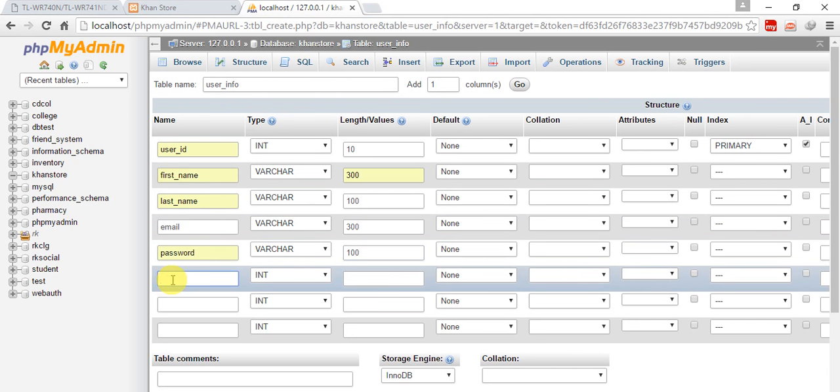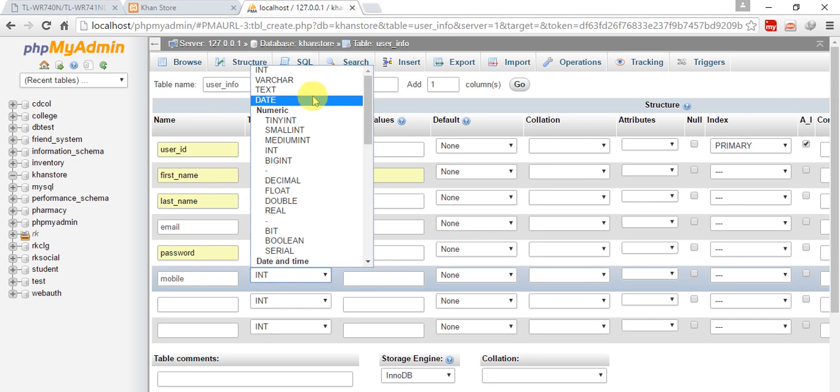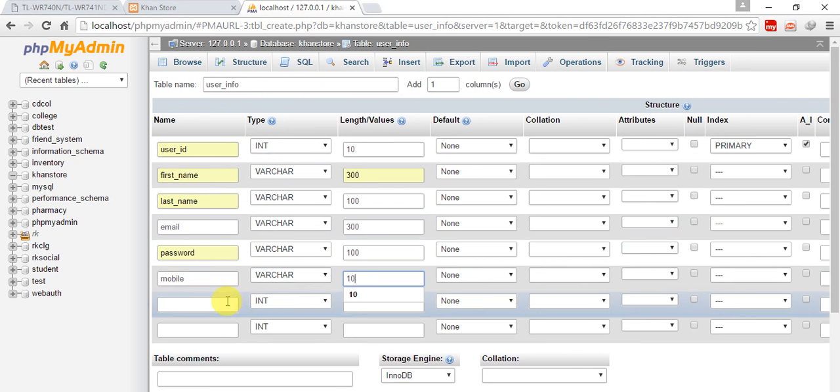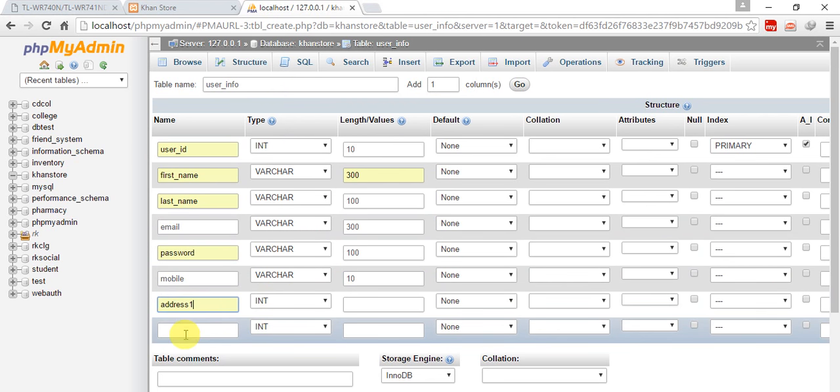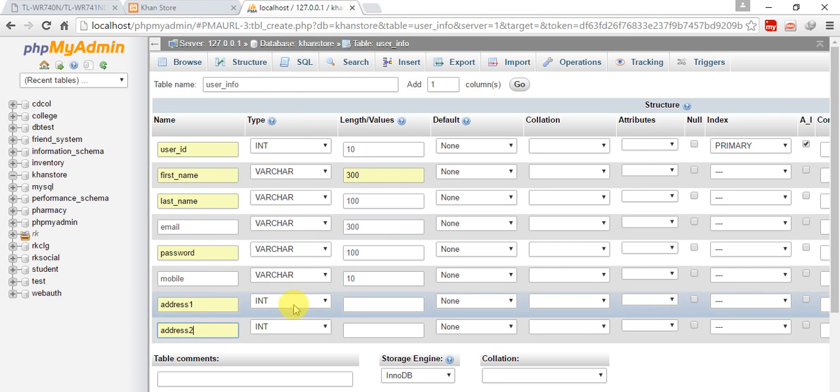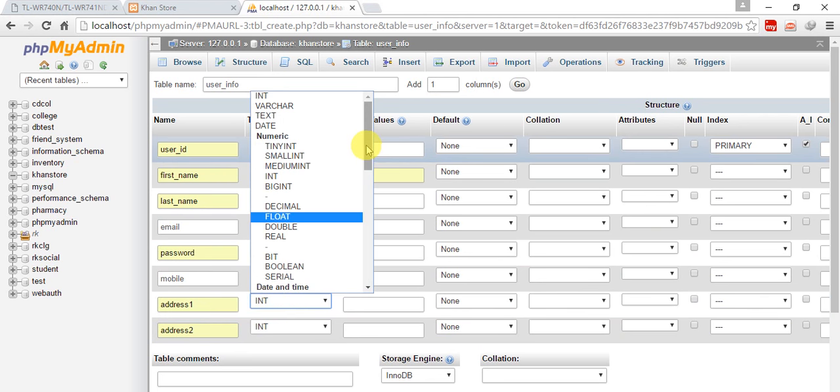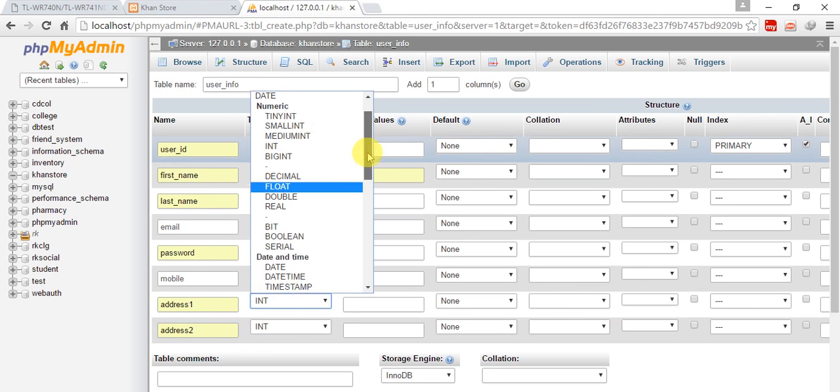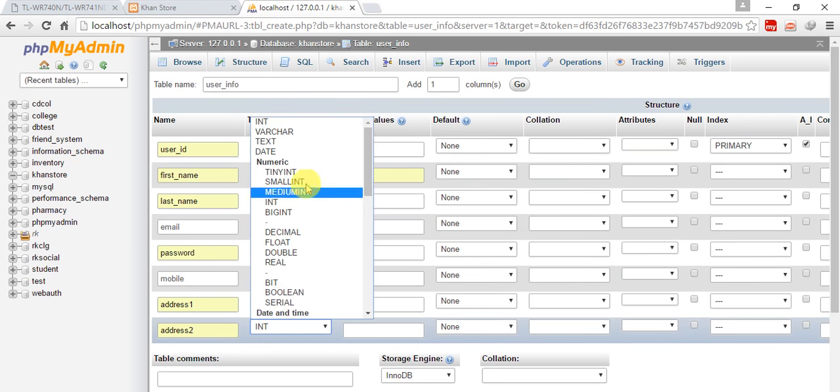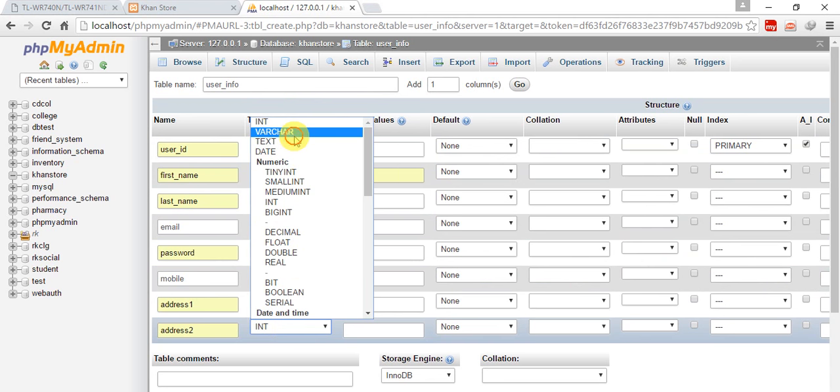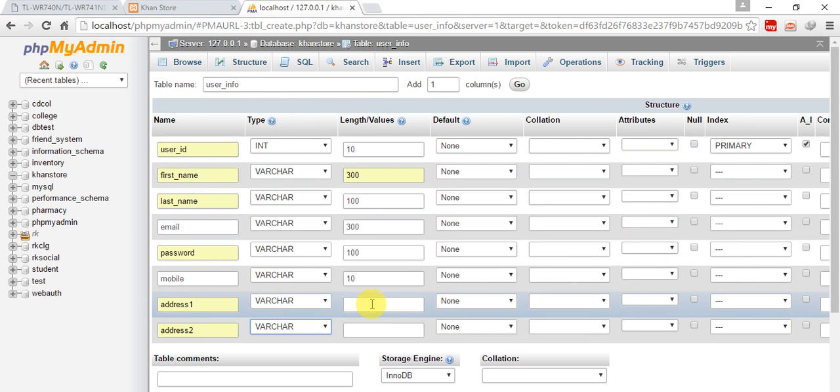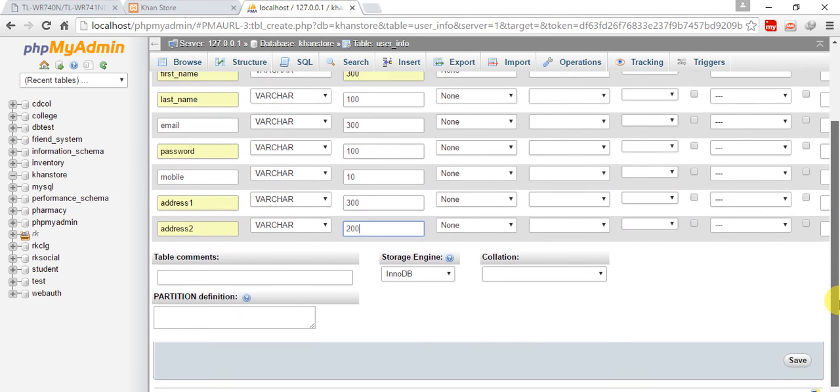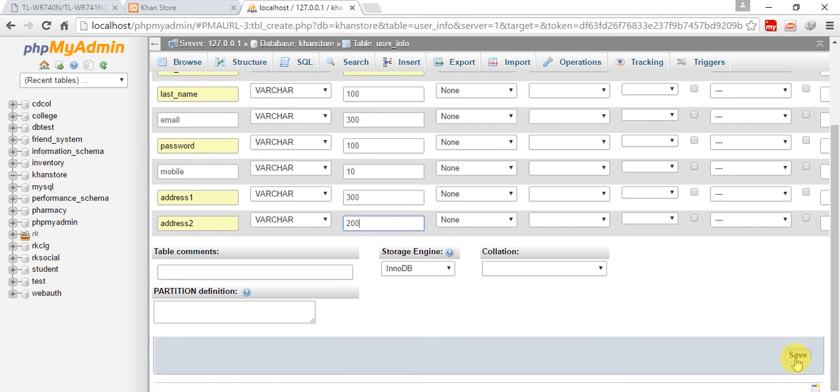Then address1 and address2 for delivery purpose. Varchar 300 and 200. So our first database is ready, let's save it.